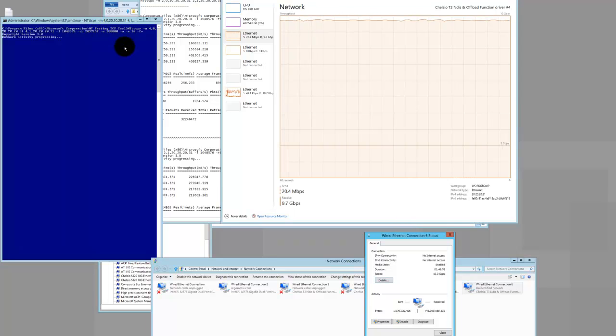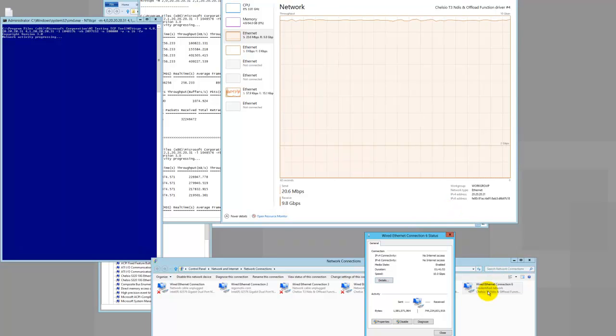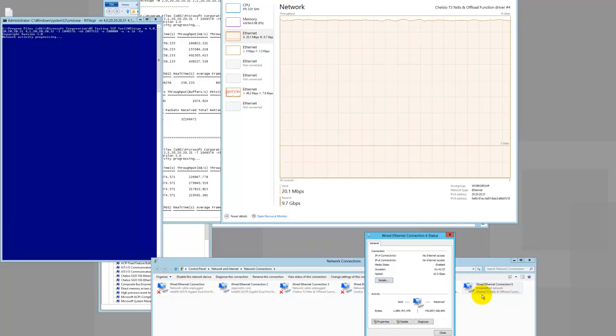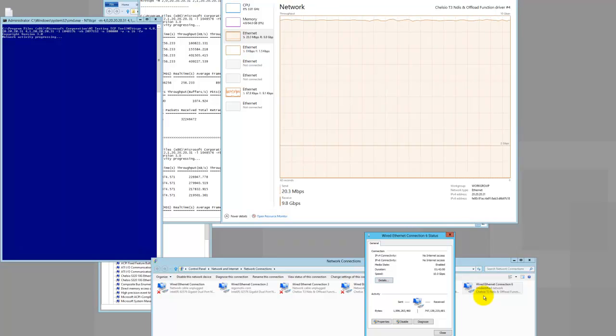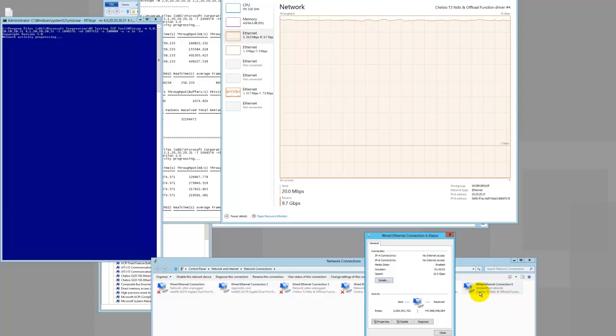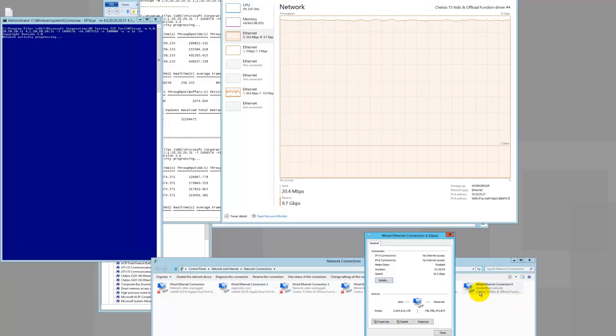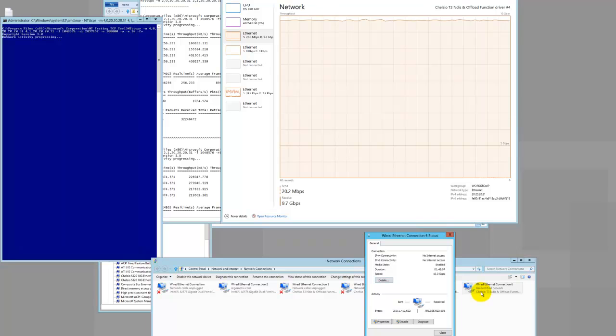The NIC cards that we're using in both machines are from Chelsio. And they're S320E-CXA. So they're dual port 10 gig with CX4 interfaces.